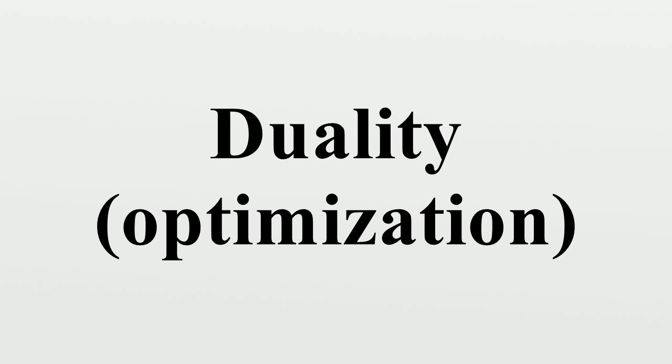The value of the dual problem is, under regularity conditions, equal to the value of the convex relaxation of the primal problem.